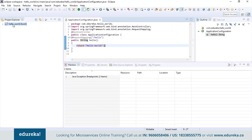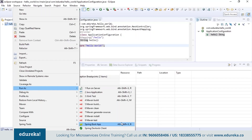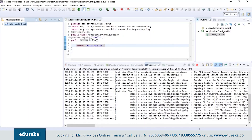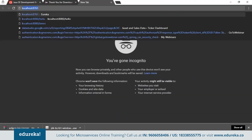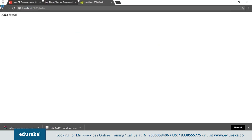To run the project, right-click on it, go to Run, and choose 'Spring Boot App'. At the bottom in the console, you can see that Tomcat has started on port 8080 and the Hello World application has started. To verify, go to the browser and type 'localhost:8080/hello'. The output comes as 'Hello World', confirming the application is working.